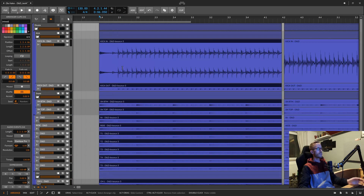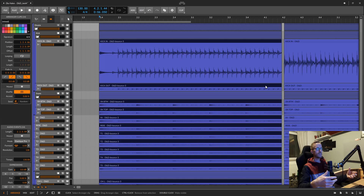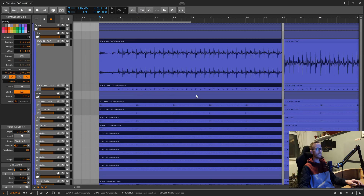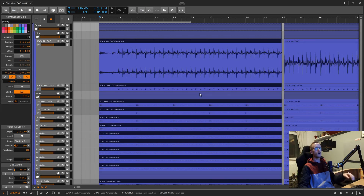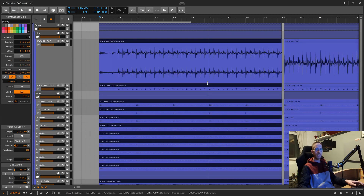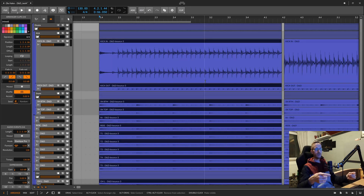Make sure you listen back after editing to confirm it sounds the way you want. If you need to make corrections, it's best to do so after consolidating but before bouncing, so you can still move individual regions around. That's it for this video. If you have any questions about editing in Bitwig, leave them in the comments. Like and share if this was helpful, ring the notification bell, and see you next time!